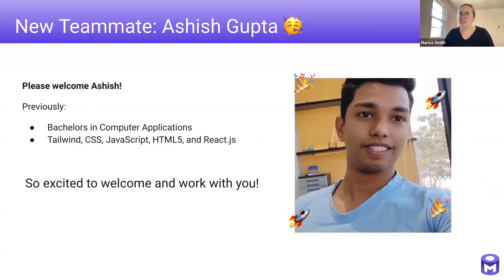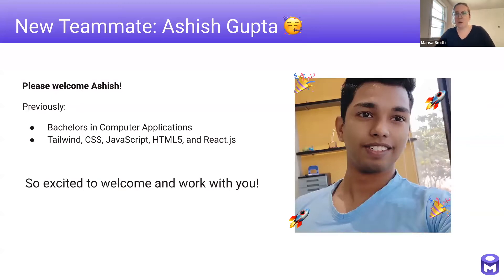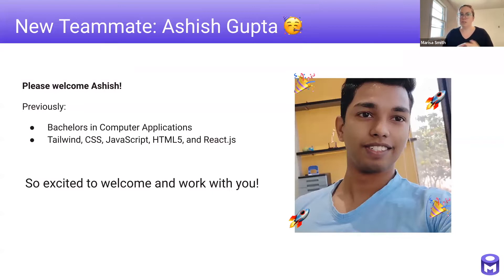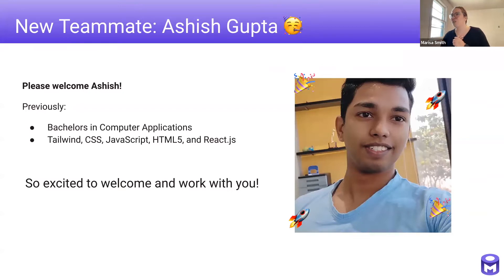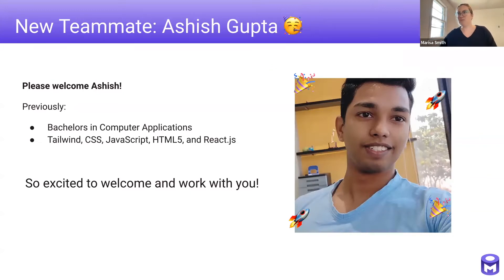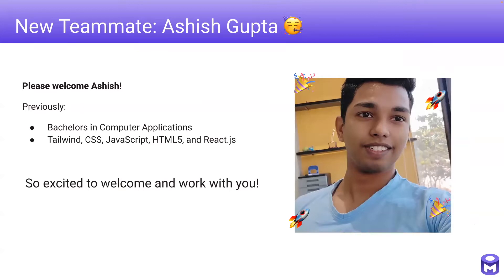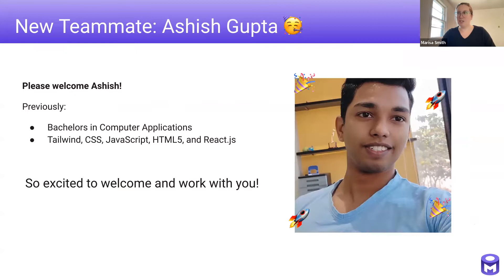He's actually a self-taught front-end developer who's also joining our UI team. He received a bachelor's in computer applications and he's skilled in a number of front-end languages like Tailwind, CSS and JavaScript, including a couple of other ones as well. We are so excited to welcome both of you. Please join me in welcoming Ashish and Aniket. Thanks guys for joining. We're really excited to have you. Thank you. Yeah, of course. It's so great to have you here.